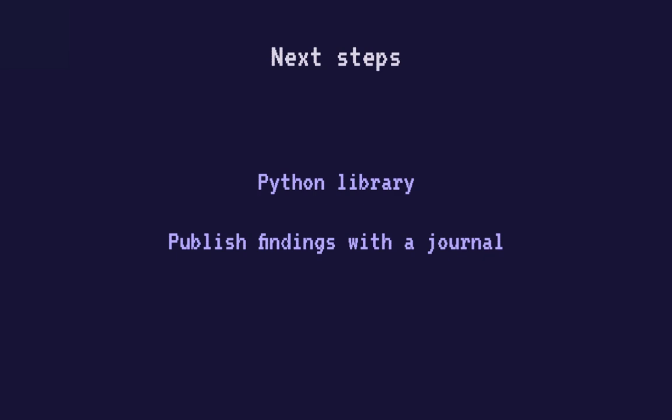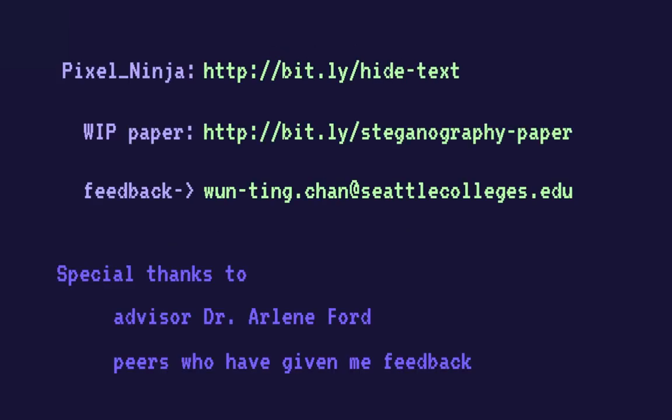Currently, I'm writing a Python library that includes different image steganography methods and the methods used in Pixel Ninja. My hope is that this library can be used to analyze my own algorithm design and can be used to aid future researches done by myself or others. I also hope to publish the findings so far with a journal. If you're interested in reading more about this project, my work in progress paper is available here at this link.